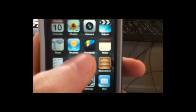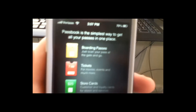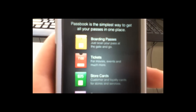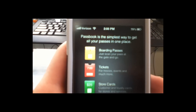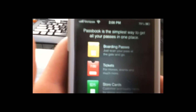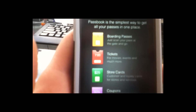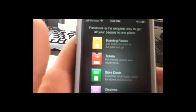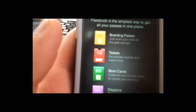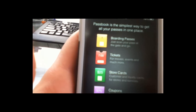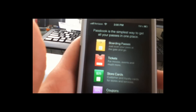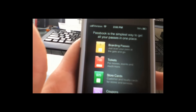Another feature is Passbook — another thing by Apple. Passbook is the simplest way to get all your passes in one place. It's basically boarding passes, movie tickets, store cards, and coupons. Store cards can be gift cards or loyalty cards for stores and services.